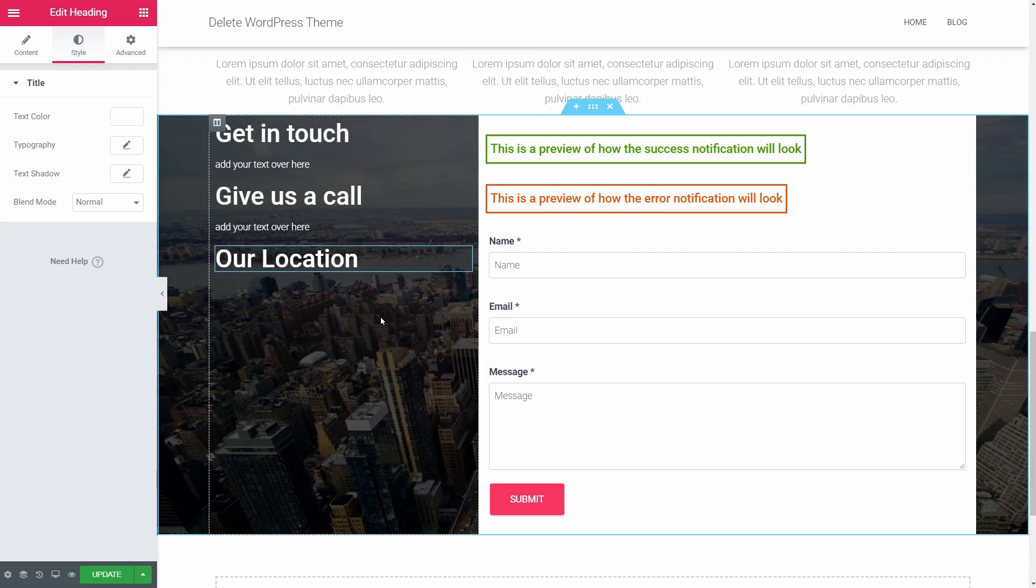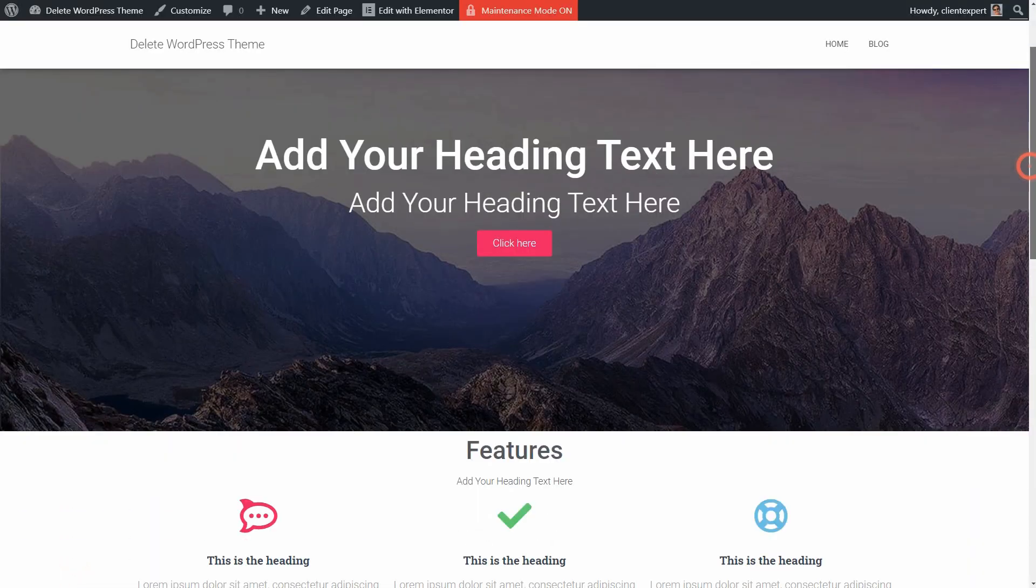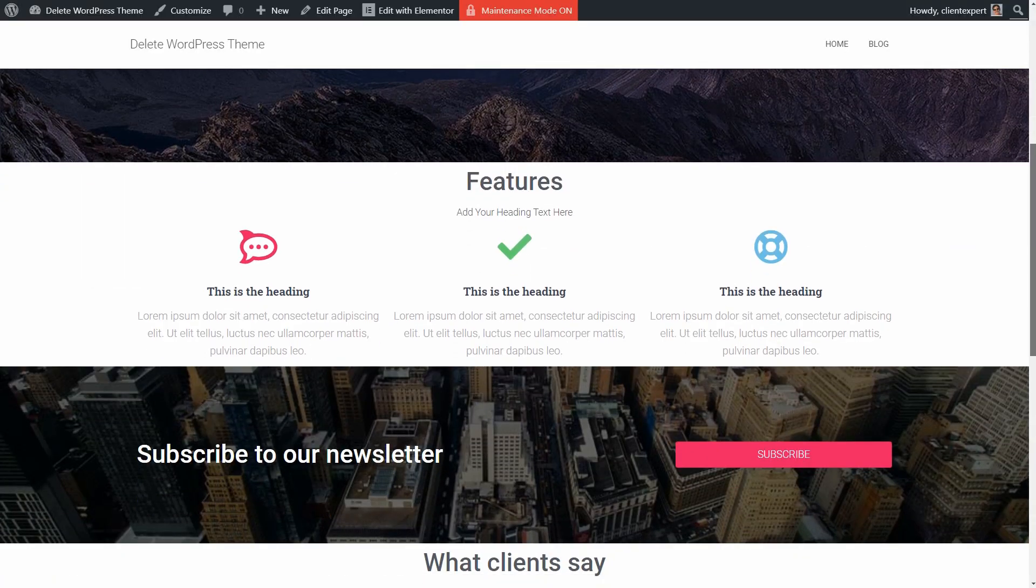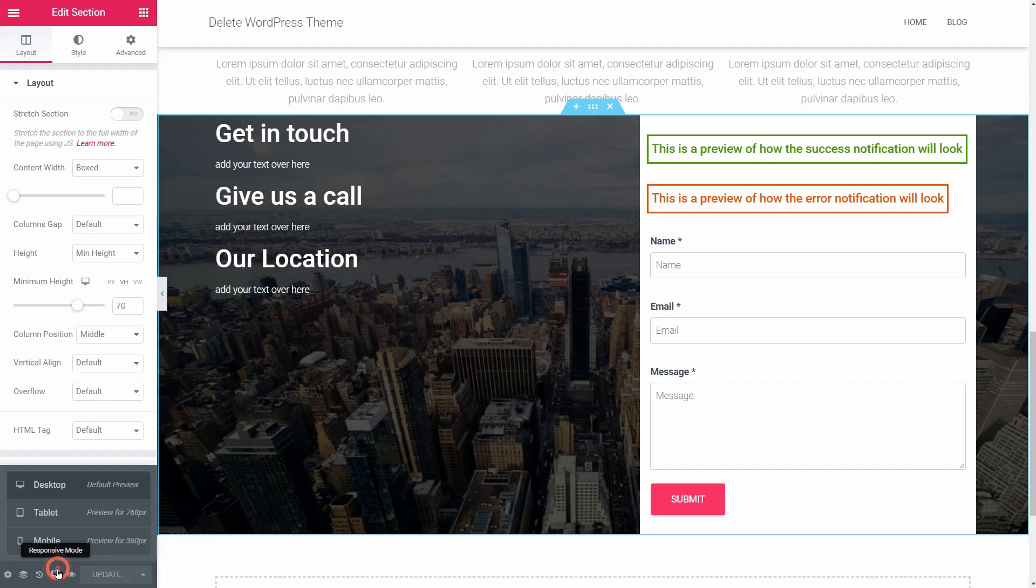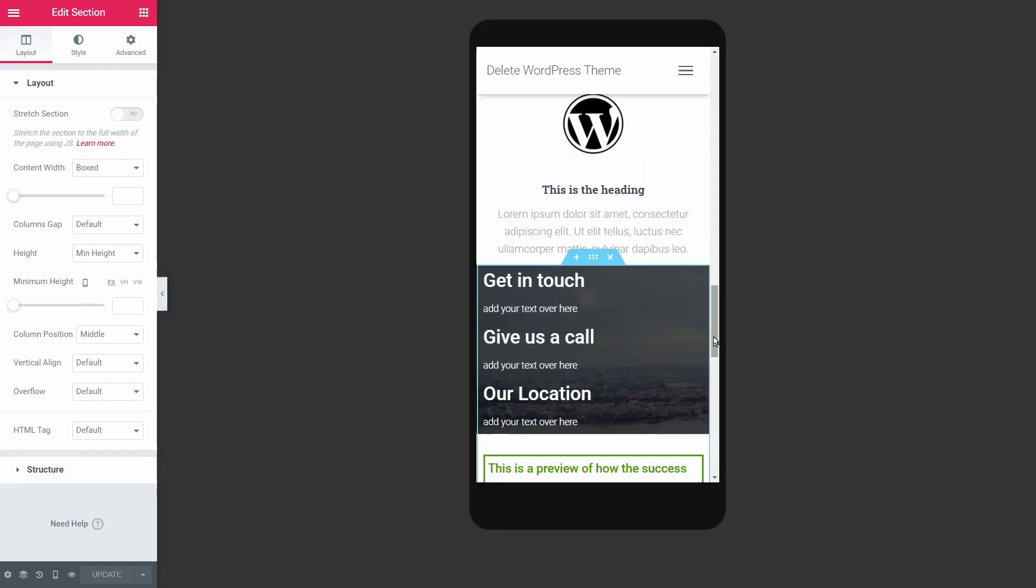Update the page once you feel ready and click on the preview changes to see if there is something you want to modify. Make sure you adjust the responsive mode too, and you are done.